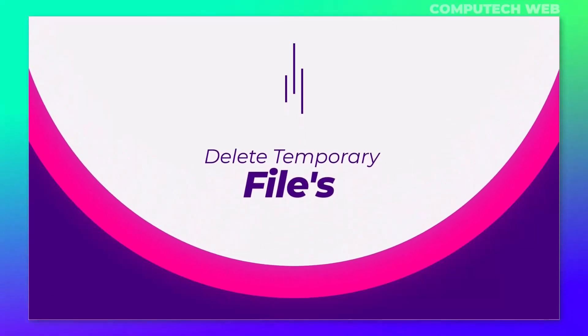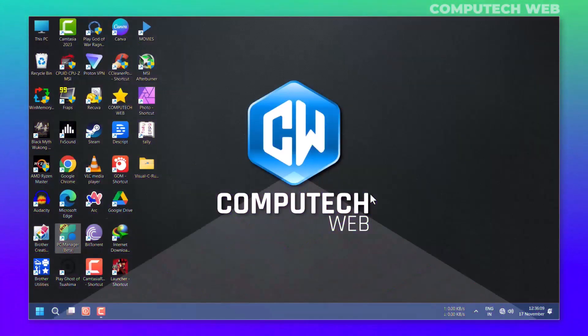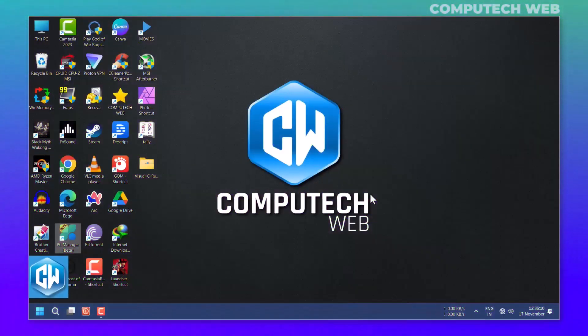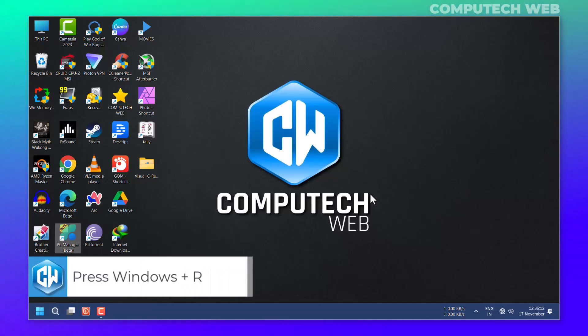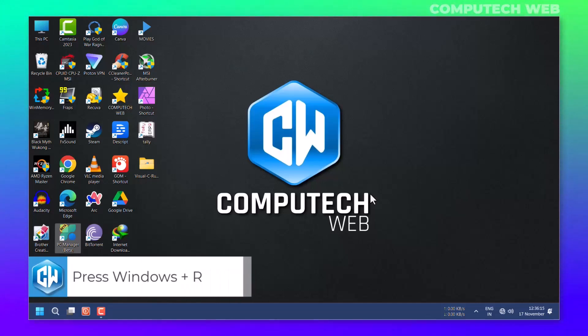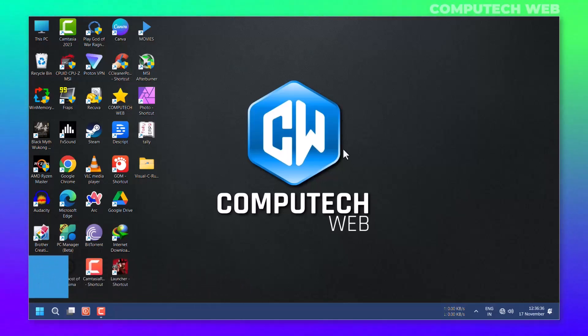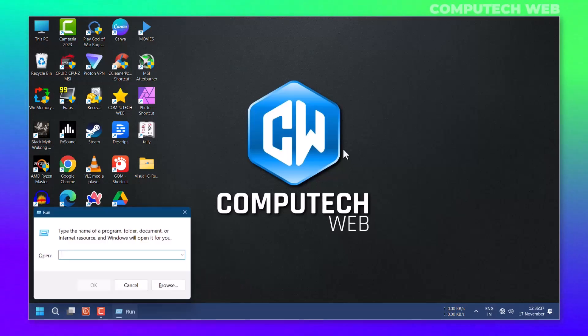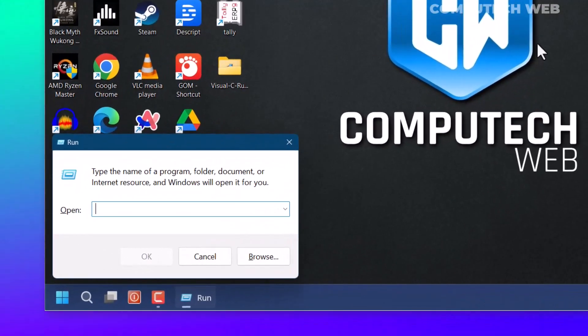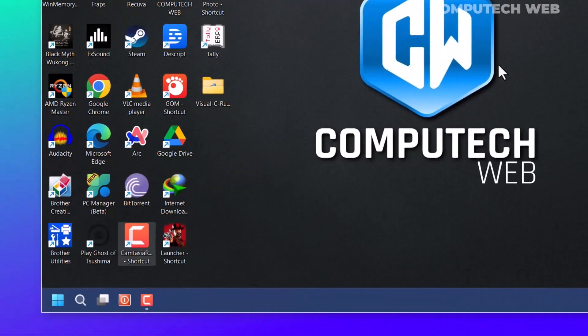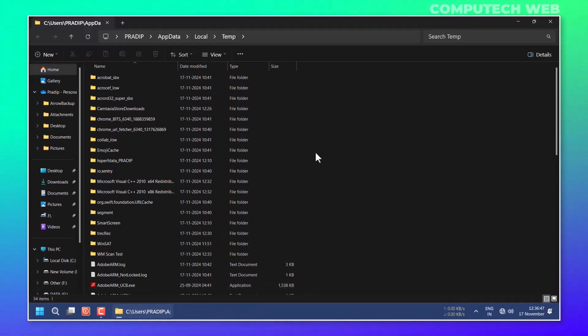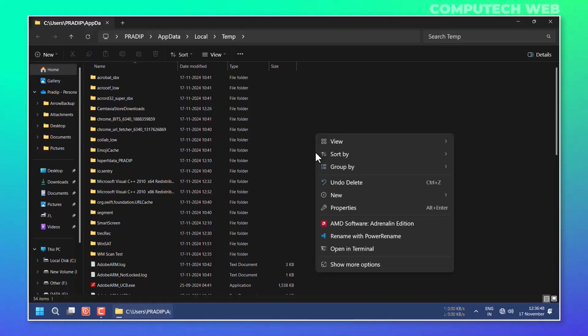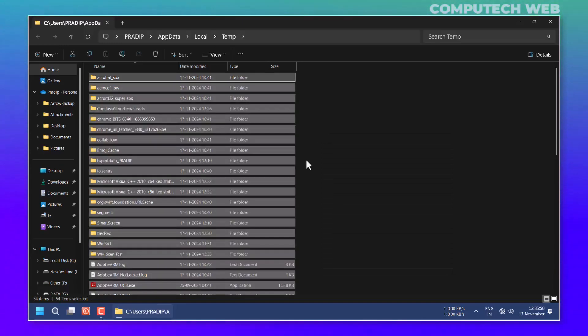Anyhow, that PC Manager will delete the temporary files, but there are some files that will not get deleted, so I will delete them. Press Windows plus R and type percent temp percent, then click on Enter. Then select all files and Shift Delete to delete them permanently.